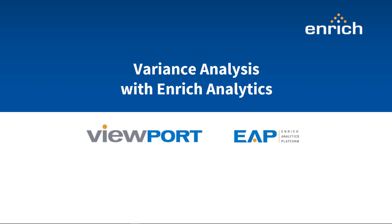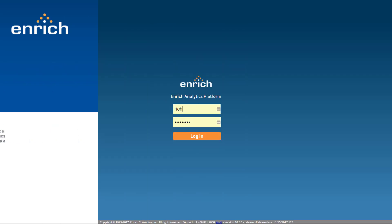In this video, you'll learn effective ways to communicate project and portfolio variants using EnrichViewport and the EnrichAnalytics platform.